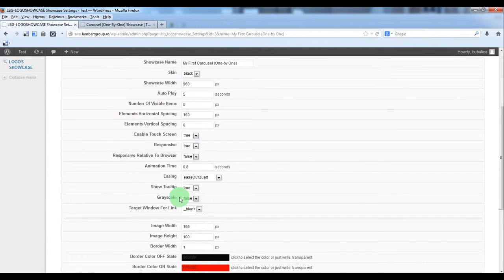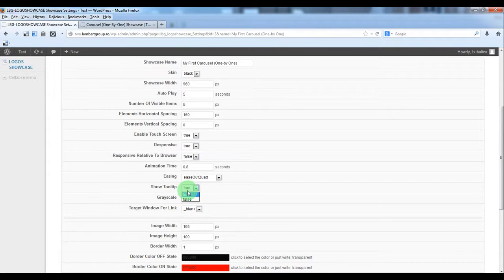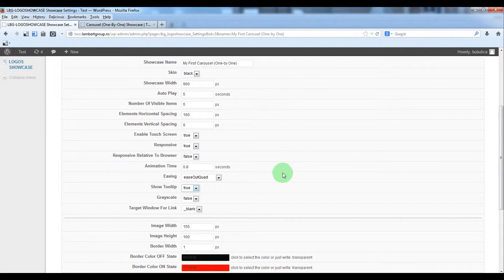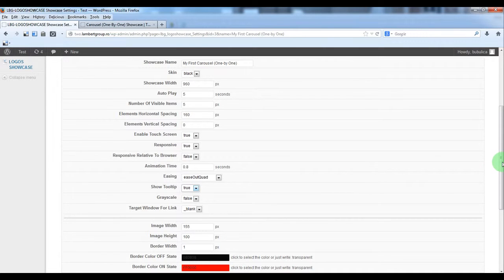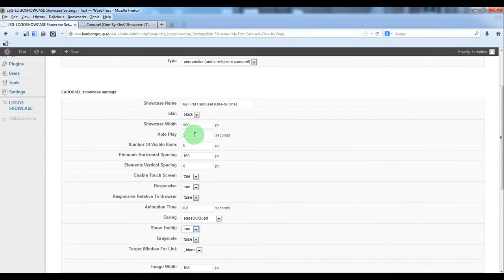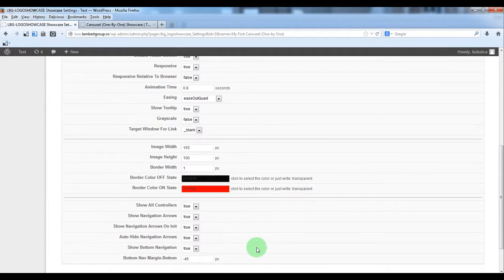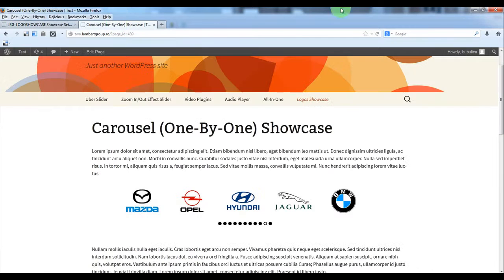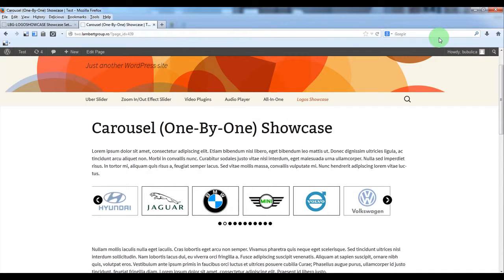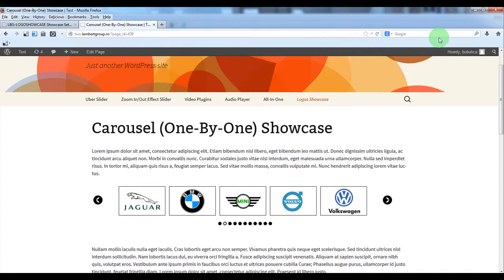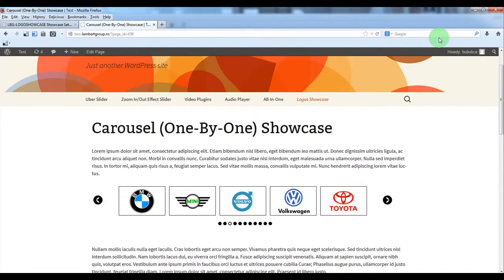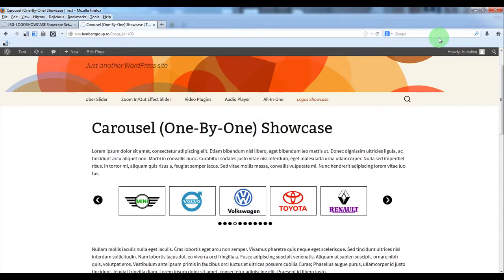If you want you can activate or deactivate the tooltip. Set it as grayscale and some additional parameters, autoplay. For example, if you'll set one, you'll see that the autoplay will be much faster. That's it.